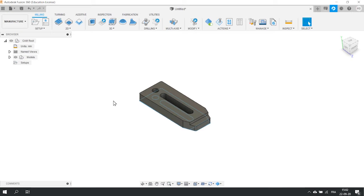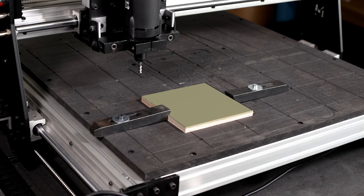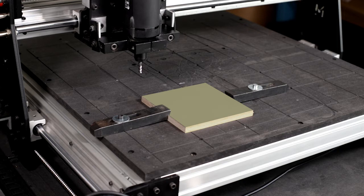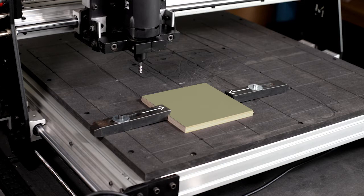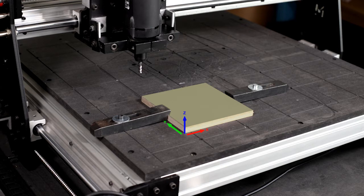Before creating any operations we need to define our stock. The stock represents the dimensions of the initial raw material you want to cut. You need to choose a stock that is larger than the part you want to cut since you will need space on the sides to clamp the part on your work table. Here we chose a square of 15 cm and 12 mm thick. Now we have to define the orientation of that stock according to the xyz axis of your machine. Let's go back on the computer to create that setup.